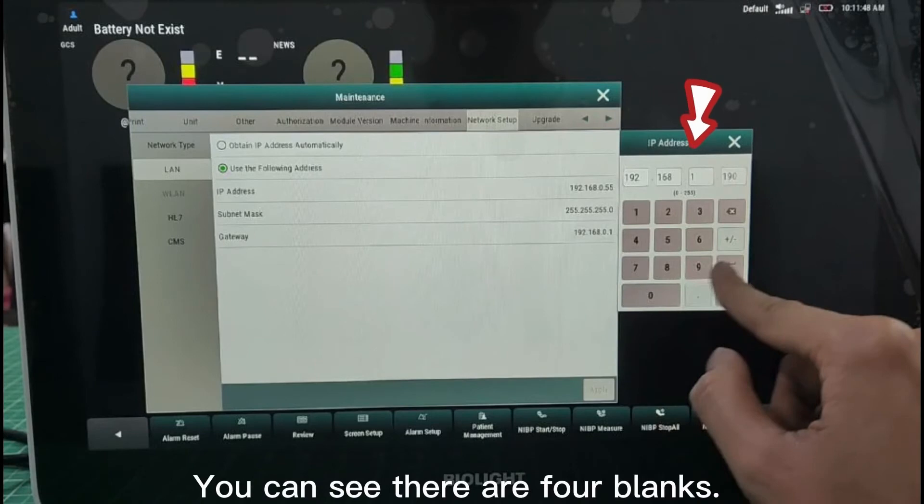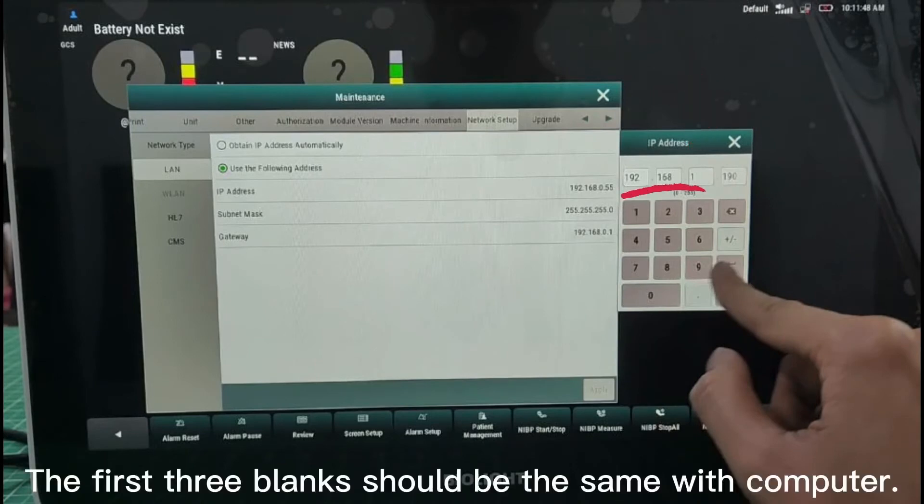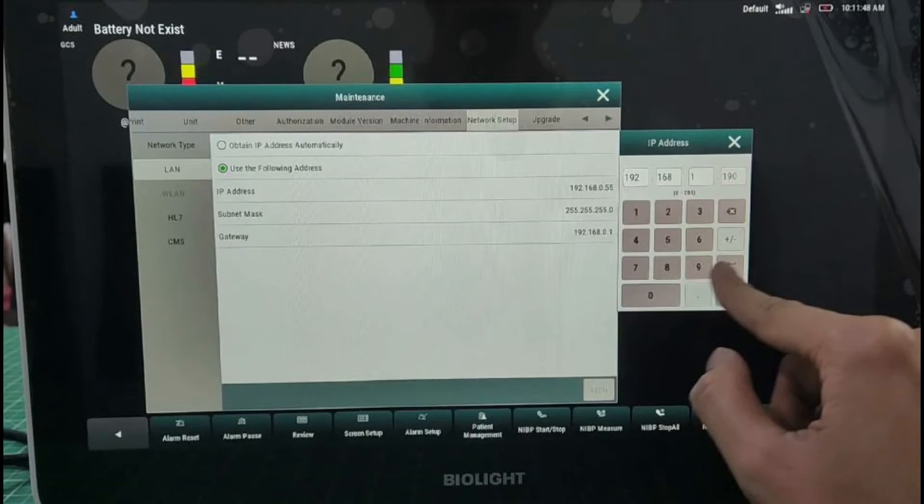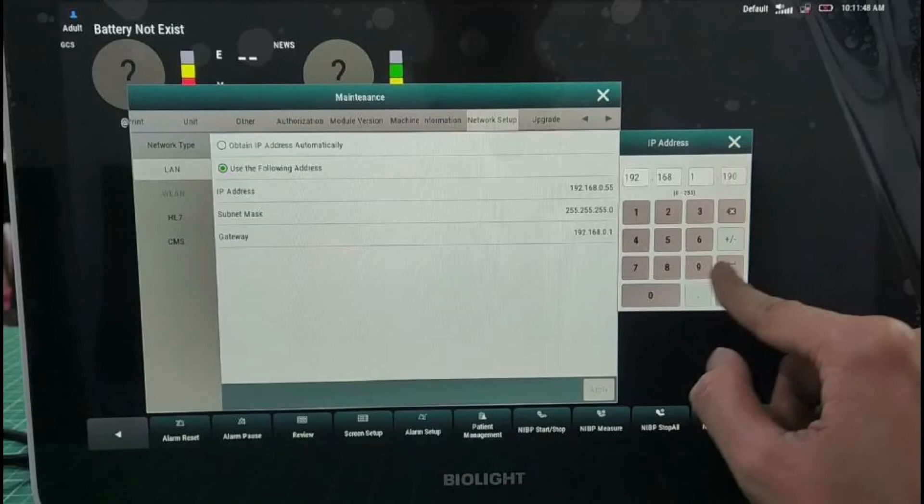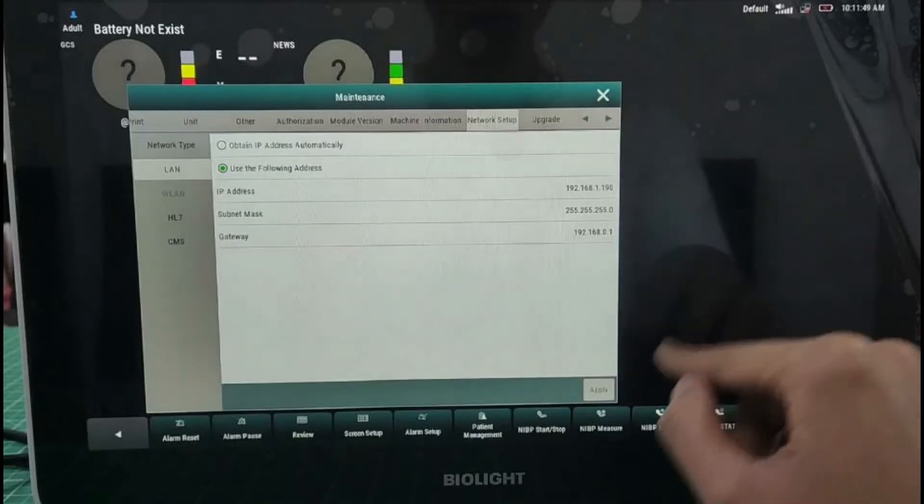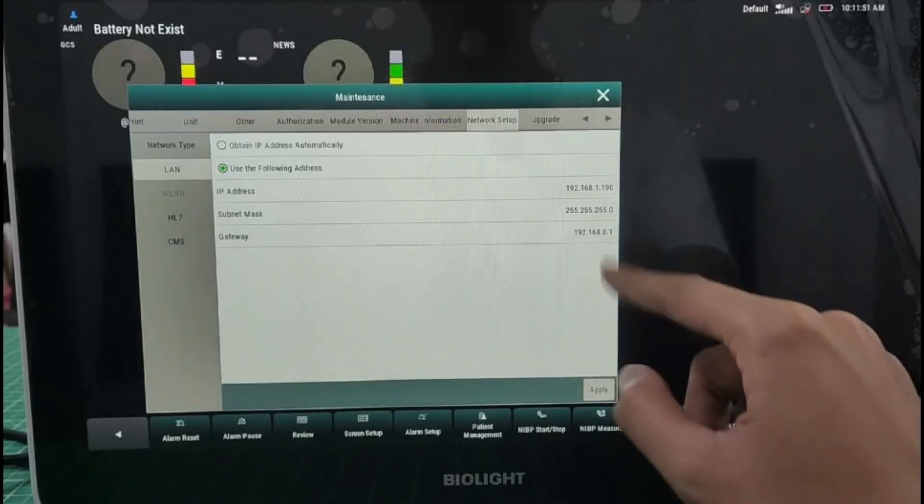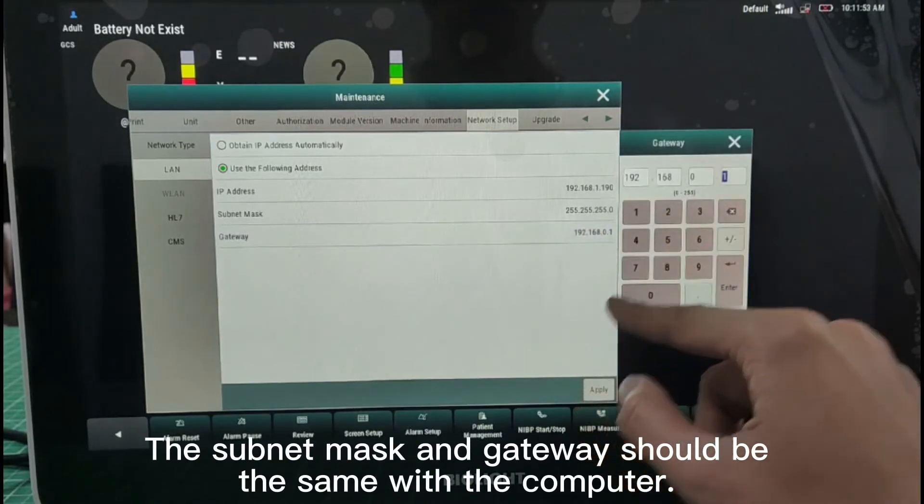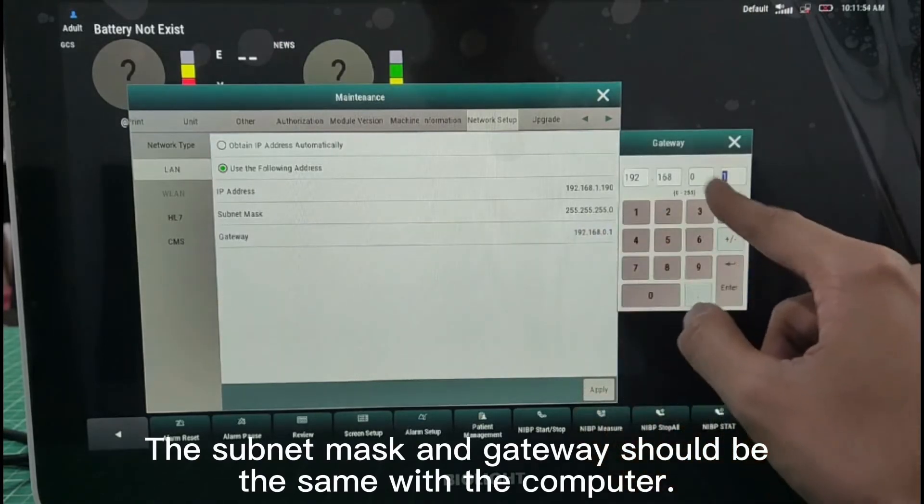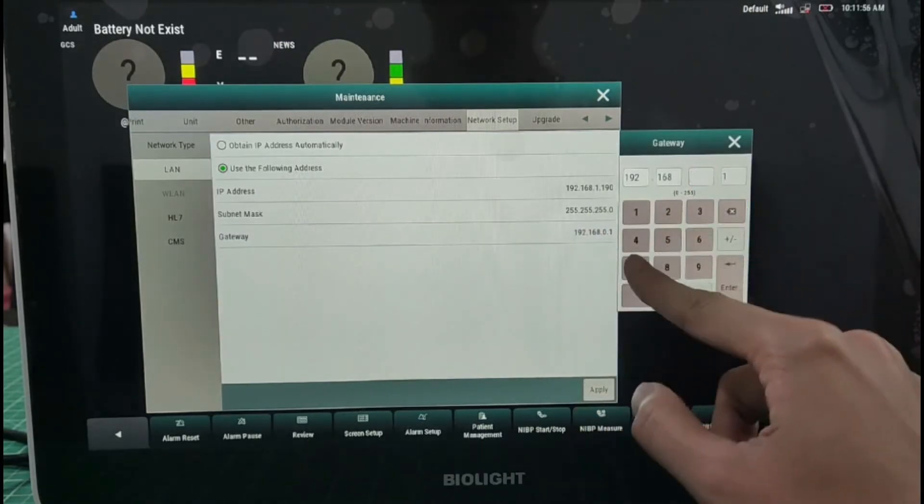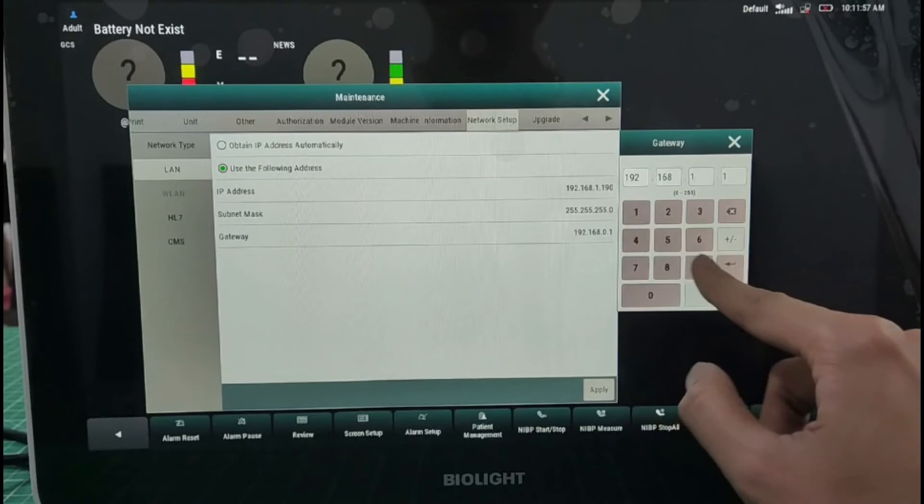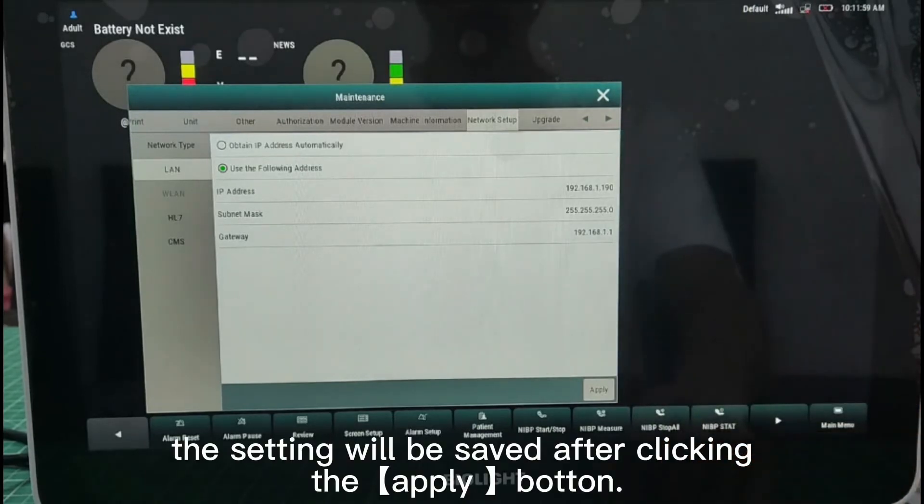You can see there are four blanks. The first three blanks should be the same with computer. The last one should be different from the computer and other monitors. The Subnet Mask and Gateway should be the same with the computer. The setting will be saved after clicking the Apply button.